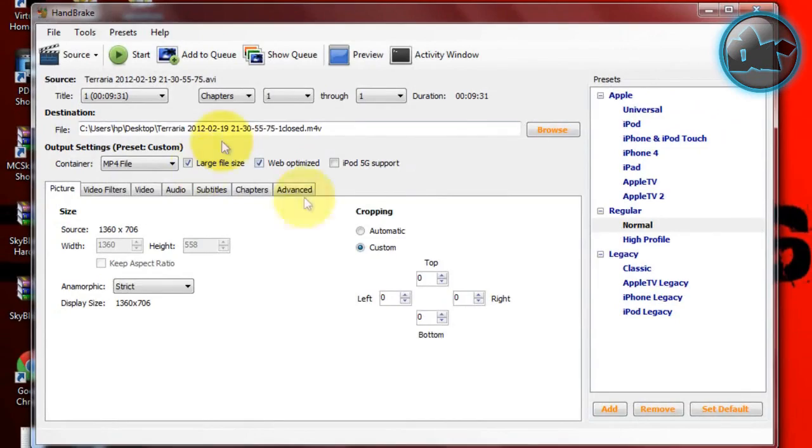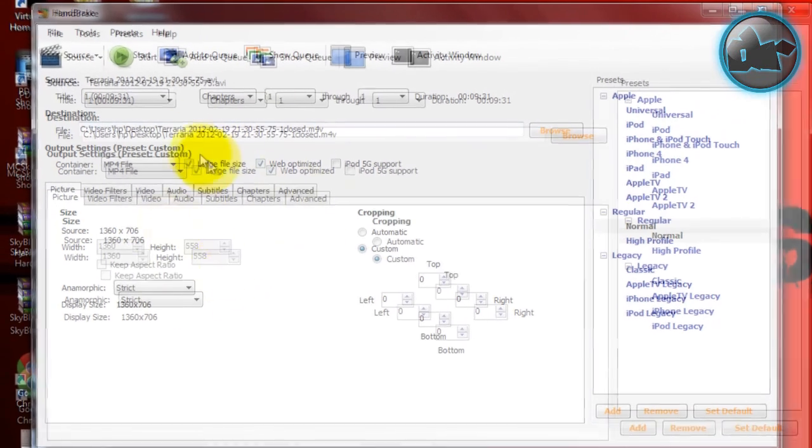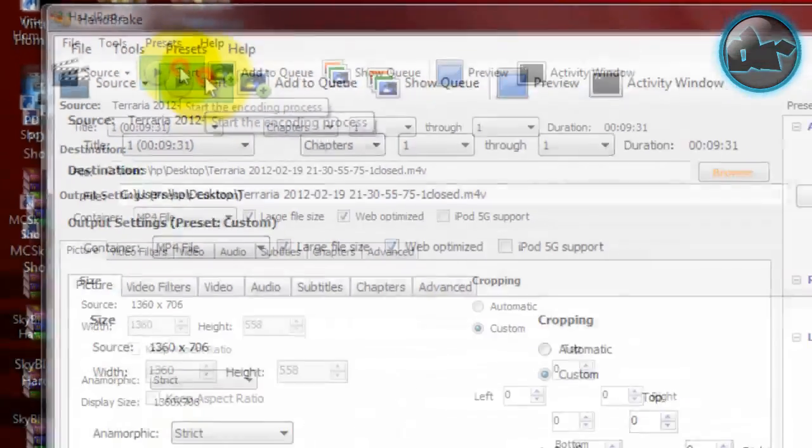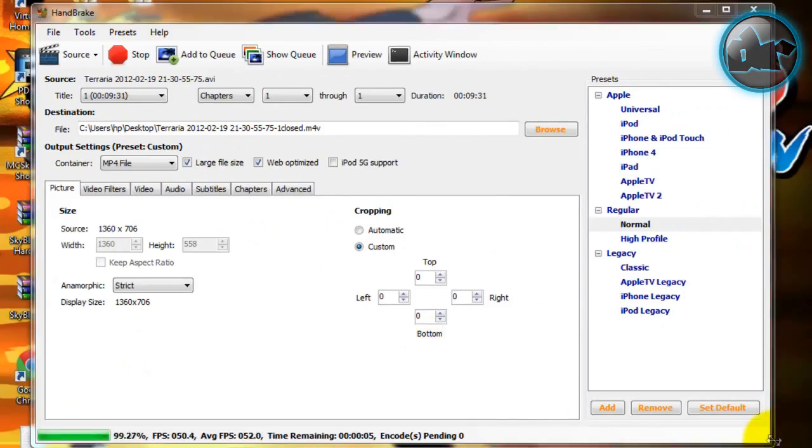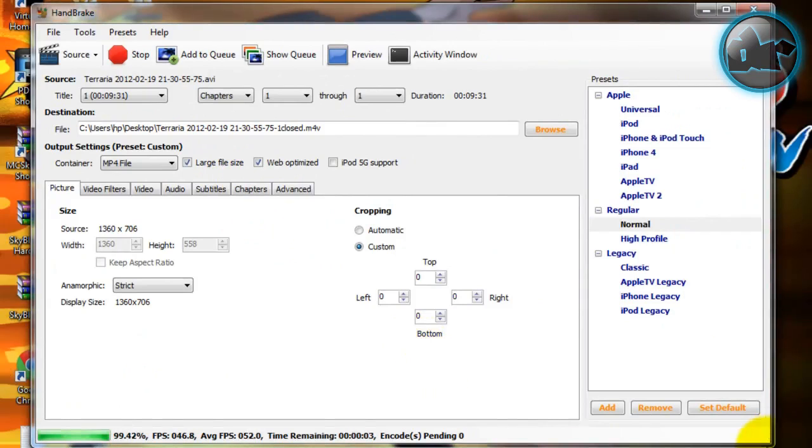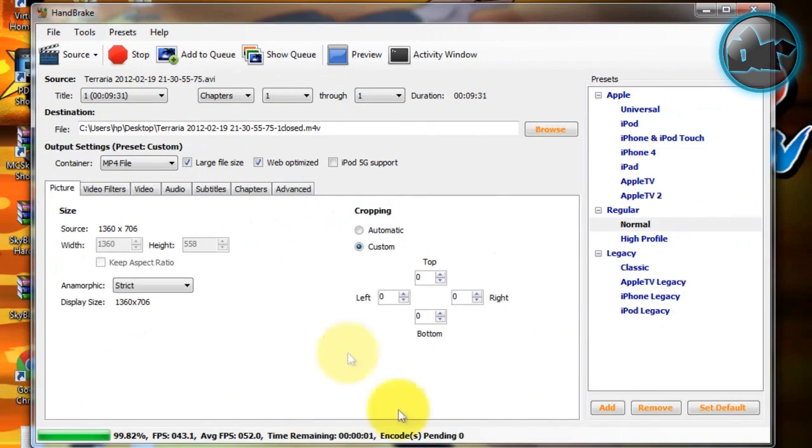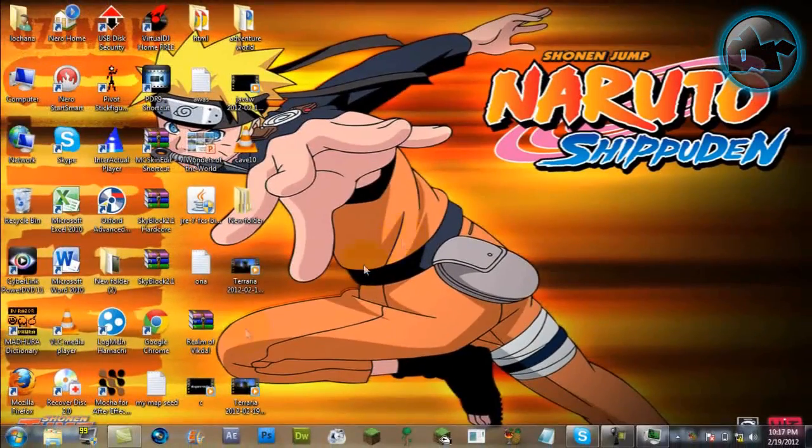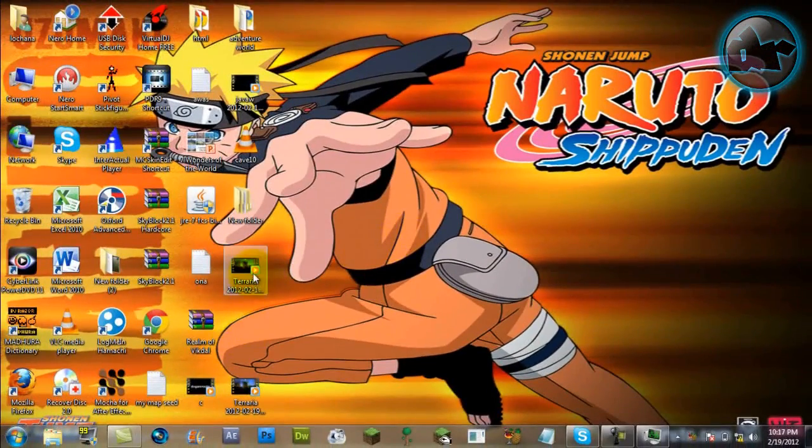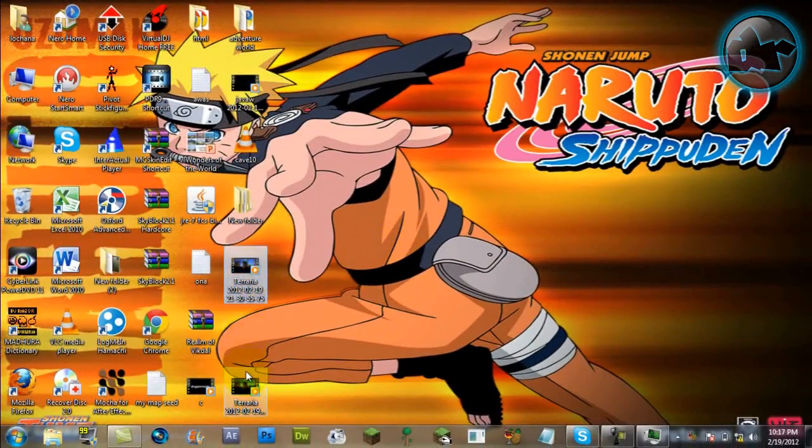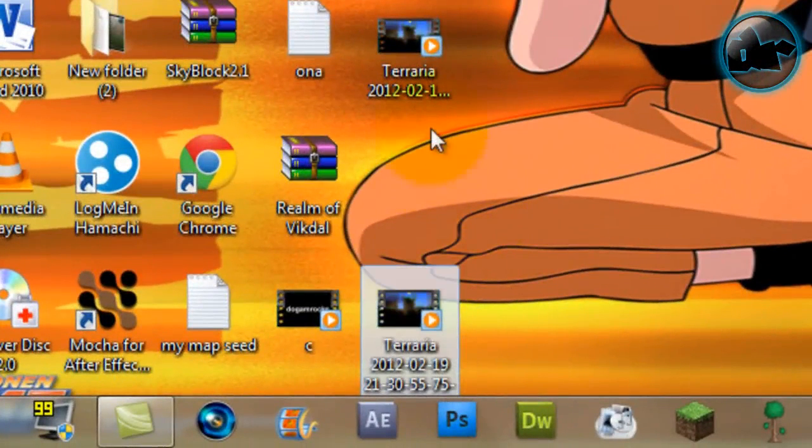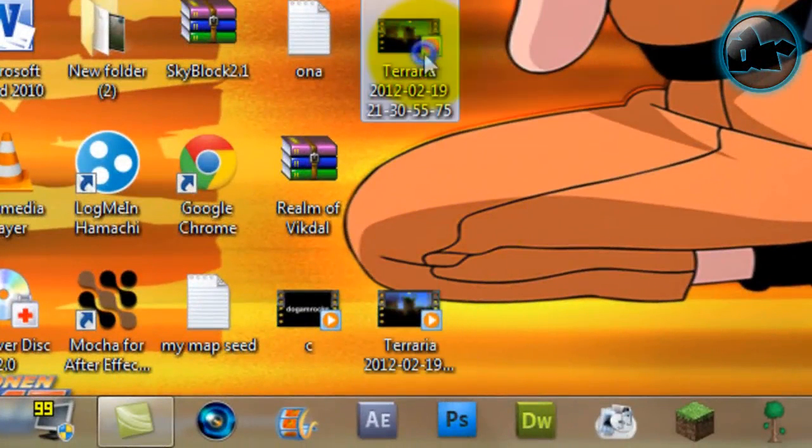Alright guys, my compression is almost finished. It's around 99.82% and I think it's done. Okay, encoding finished. Now let's see the difference. This is the original file, this is the file that was compressed.